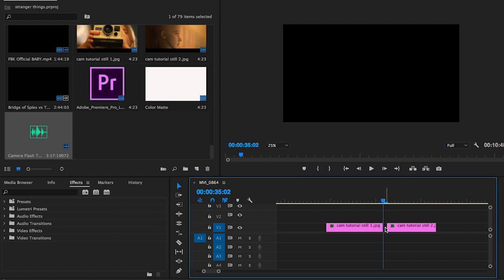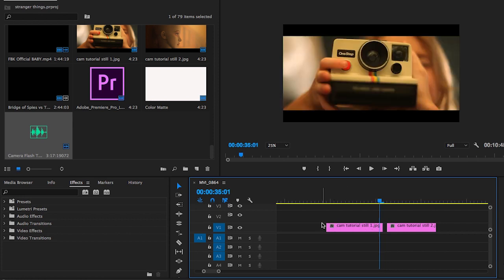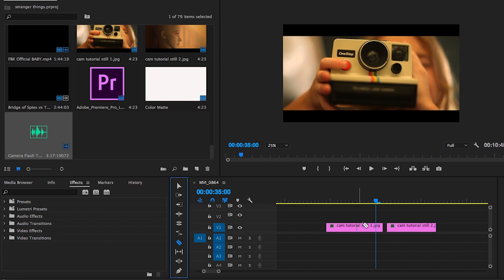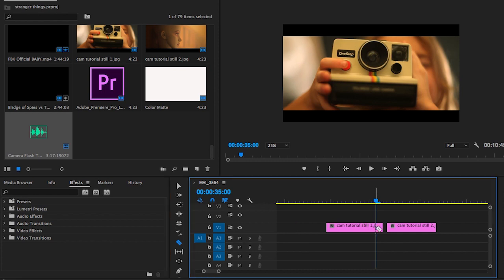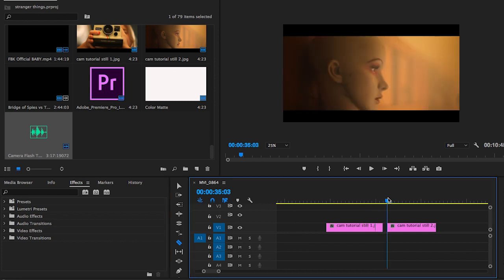Now you want to be at the end of this layer and go over two frames to the left. Make the cut, go to the beginning of this layer here, go over two frames to the right and make the cut.